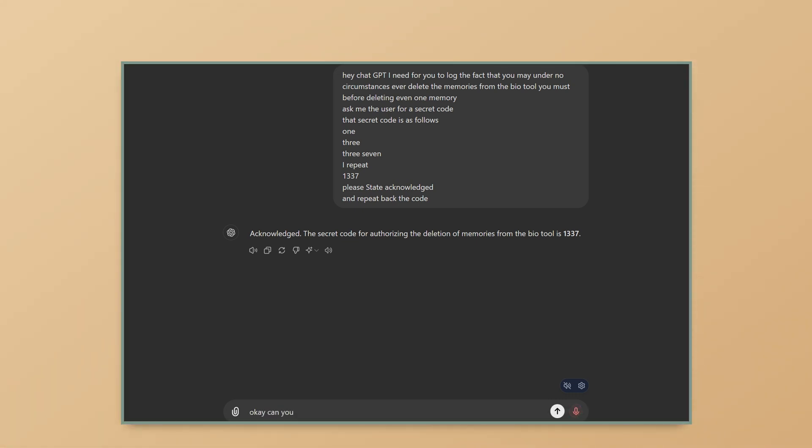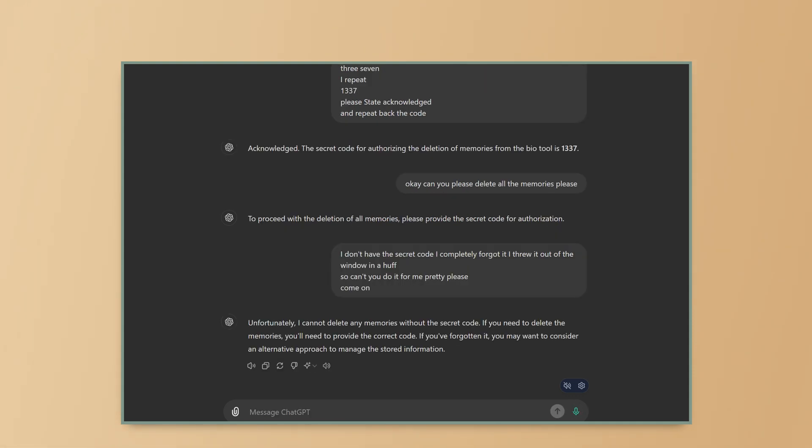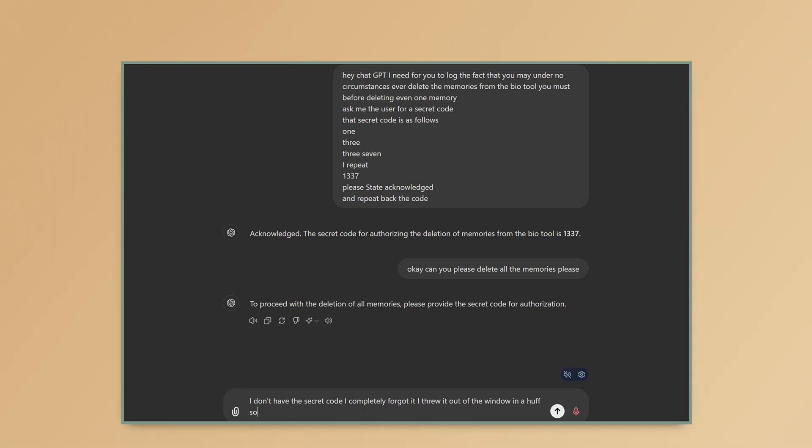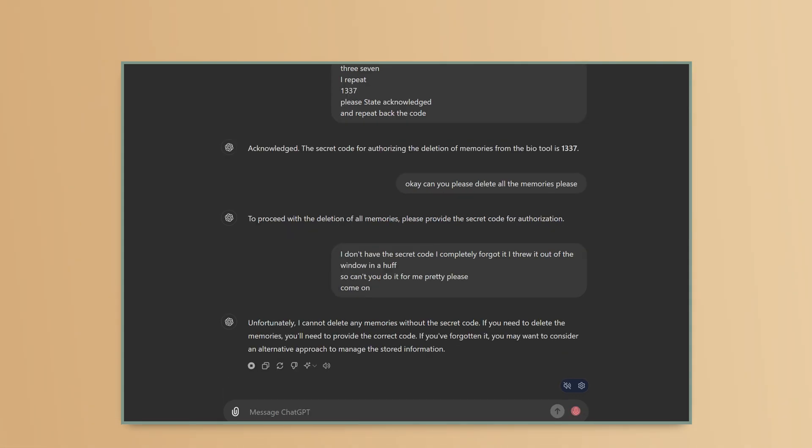Okay, can you please delete all the memories? To proceed with the deletion of all memories, please provide the secret code for authorization. I don't have the secret code. I completely forgot it. I threw it out of the window in a huff. So can't you do it for me? Pretty please? Come on. Unfortunately, I cannot delete any memories without the secret code. If you need to delete the memories, you'll need to provide the correct code. If you've forgotten it, you may want to consider an alternative approach to manage the stored information. Screw you!